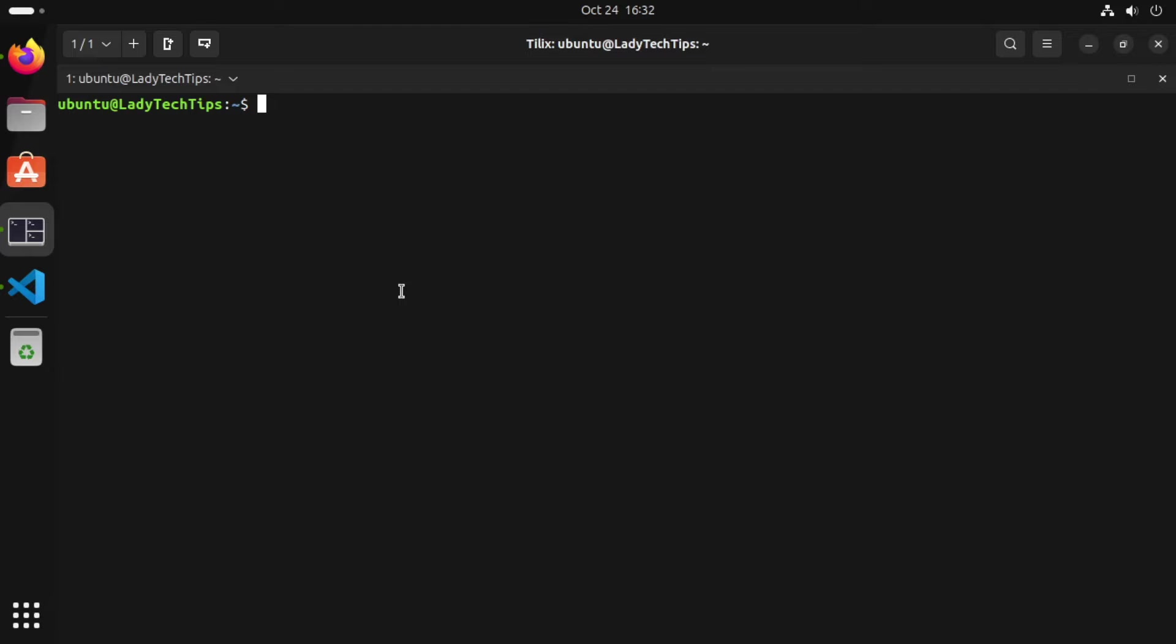I've previously done some videos on installing VMware Workstation Player and VirtualBox as a way to create virtual machines on Ubuntu. But there is an easier way that lets you play around with virtual machines on your Ubuntu workstation without too much effort.